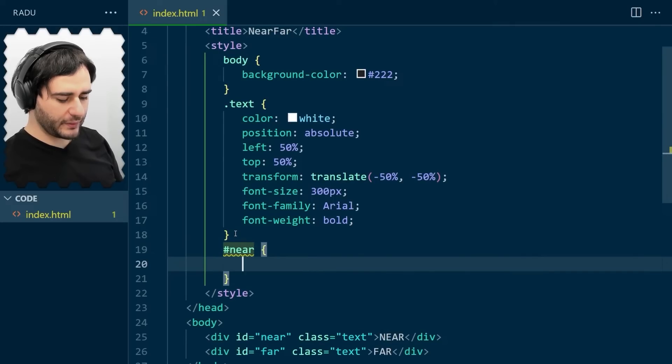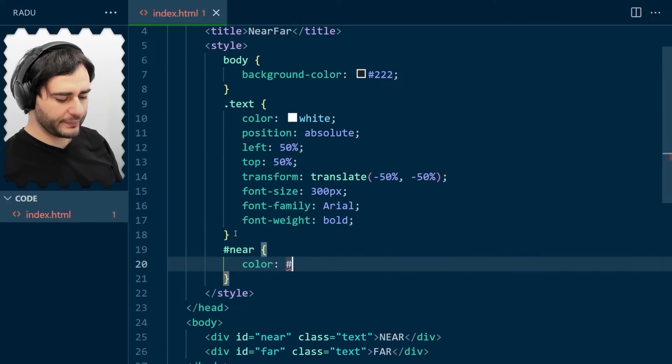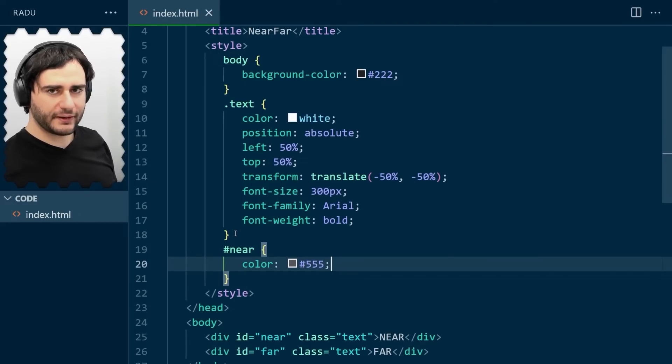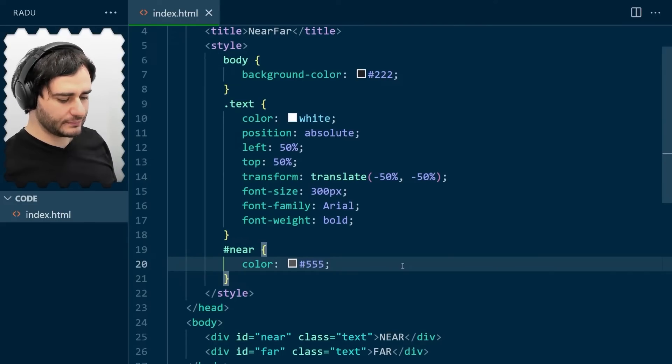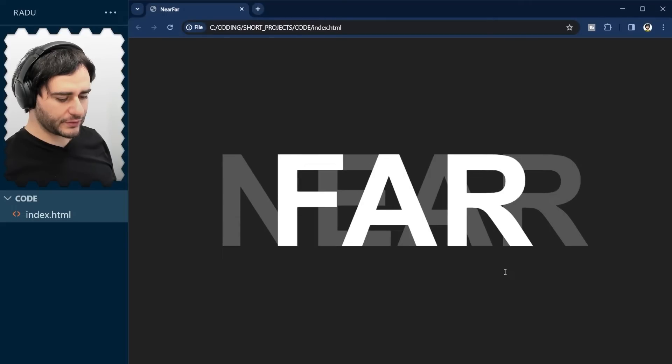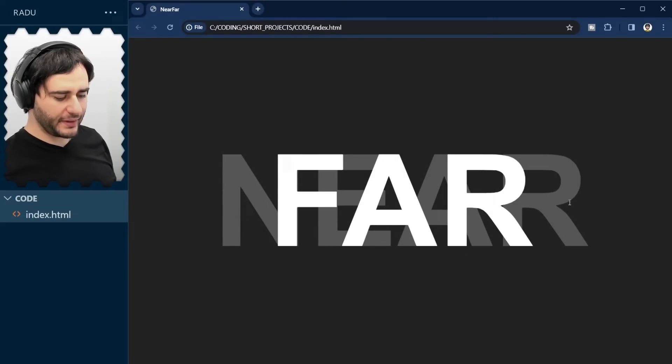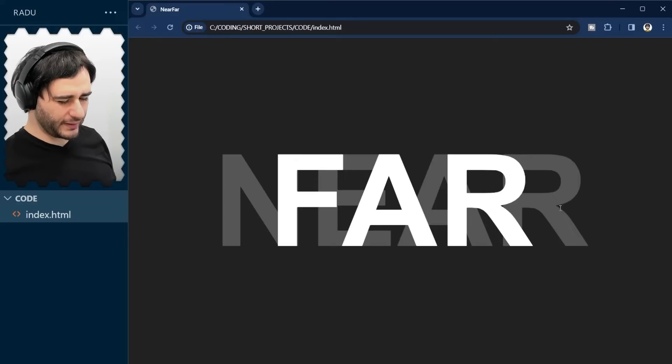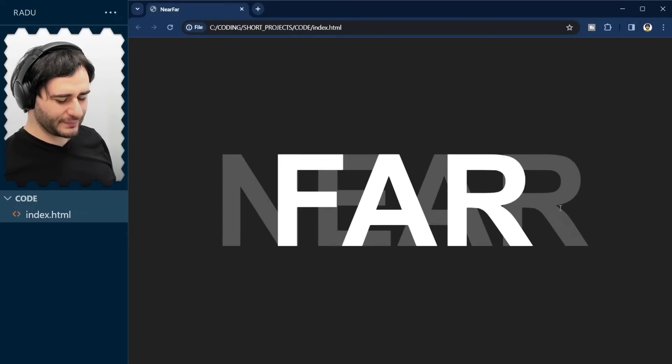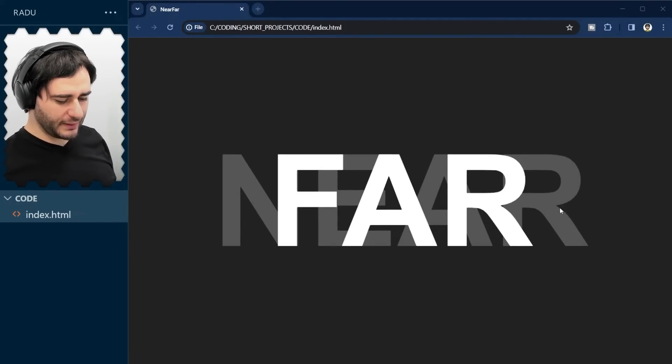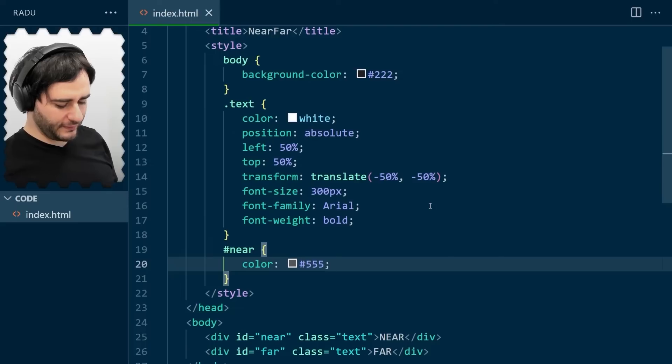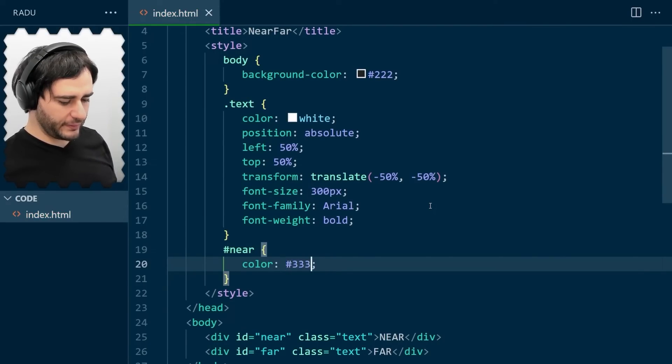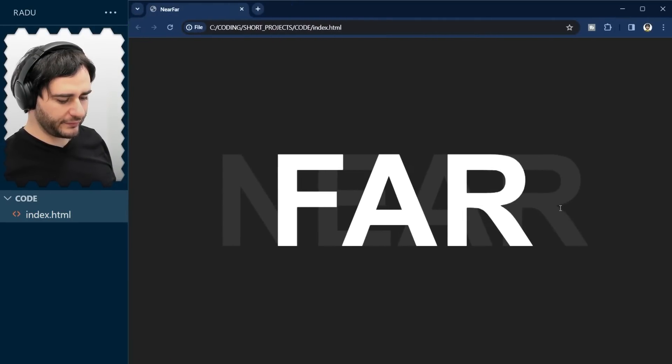So near, I'm going to give it a darker color, but lighter than the background. This 555. Let's save and refresh. And now near somehow fades in the background. And if you squint your eyes, you can somehow see it almost disappears from there. I think we could go even a little bit lower than this. Maybe 333. Save. Refresh.